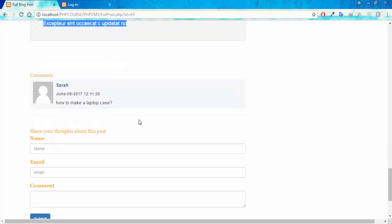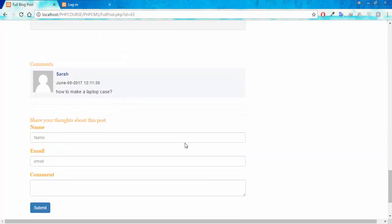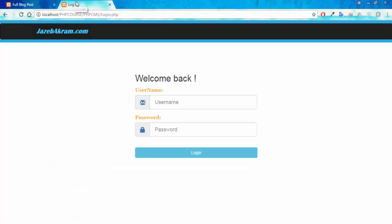Right here you can see the comments on this post and you can also add a new comment. The submitted comment will appear here after admin approval. First let me show you the admin panel.